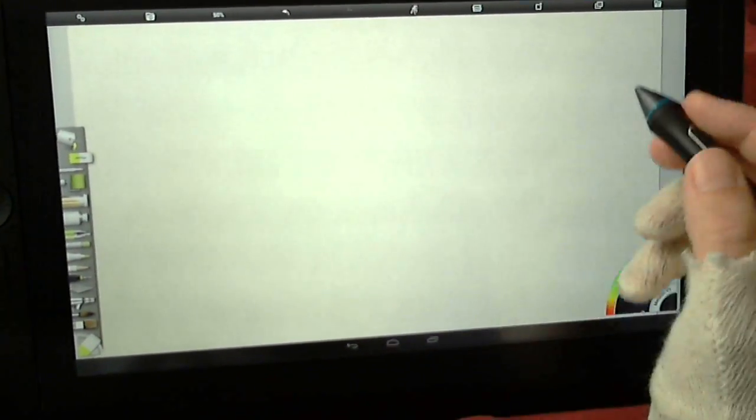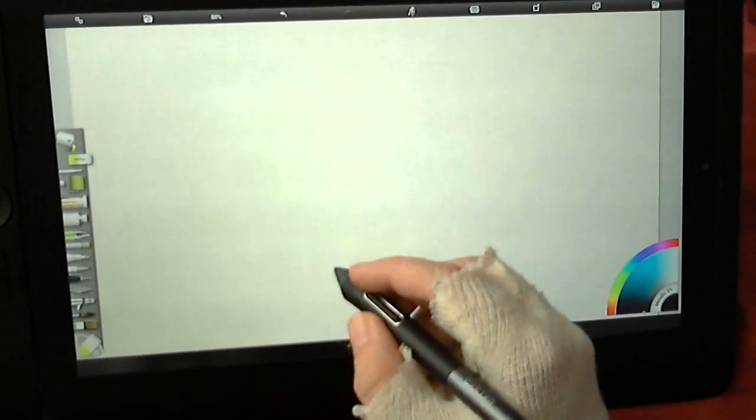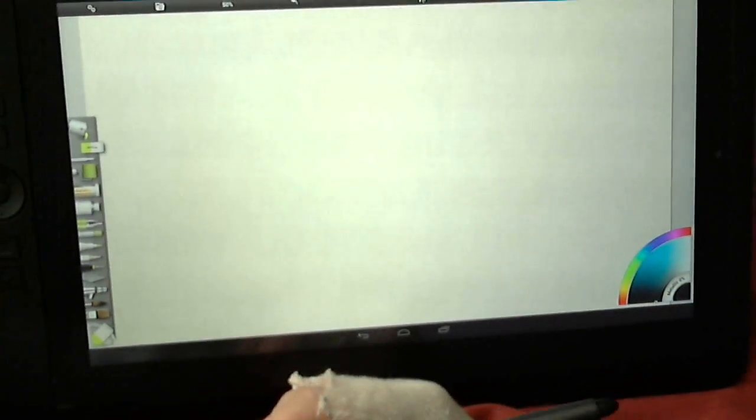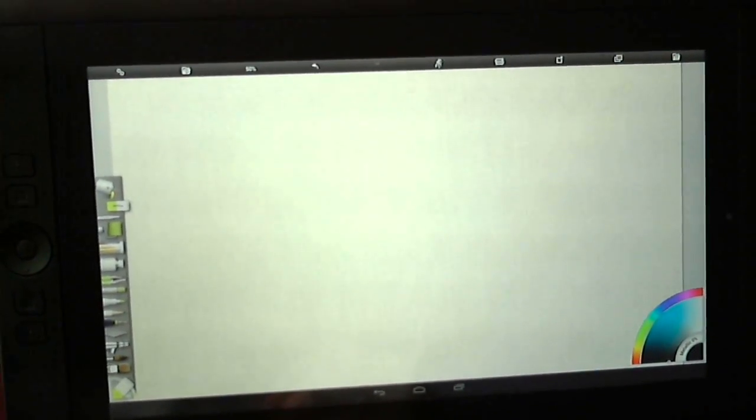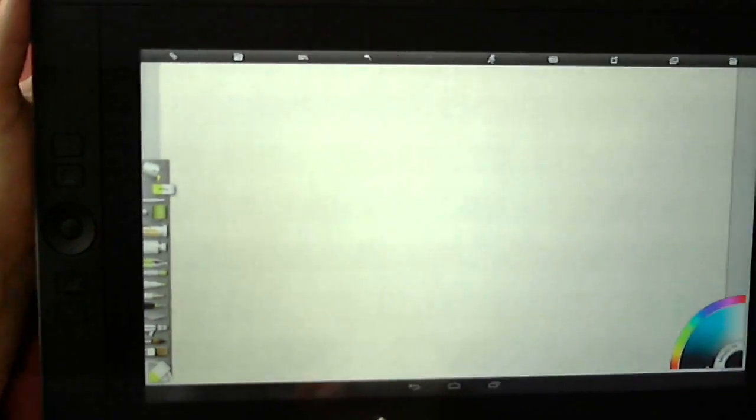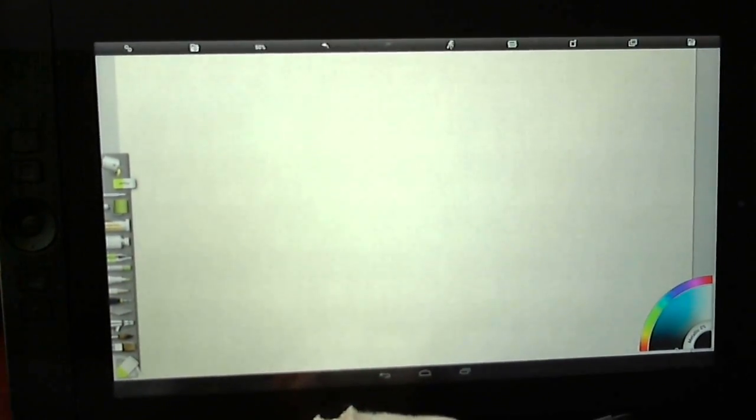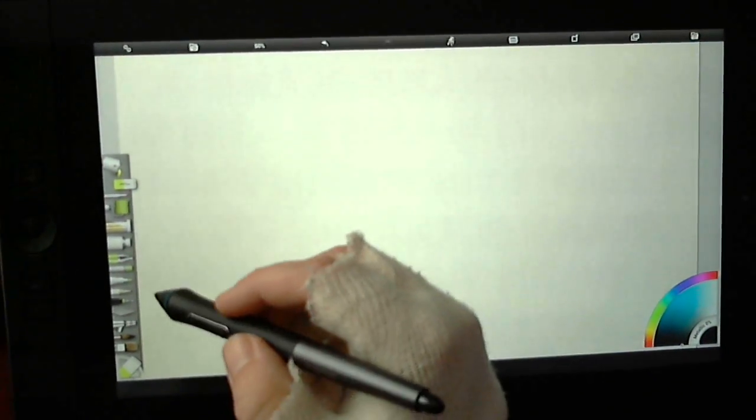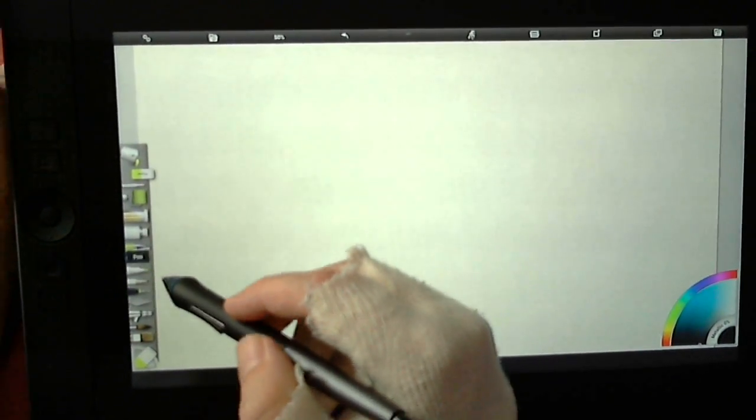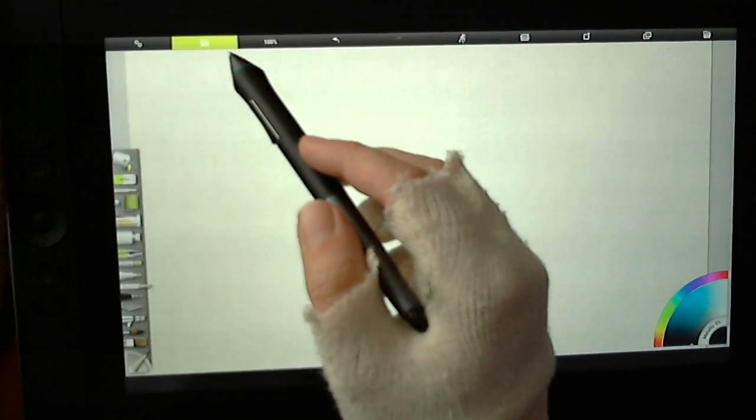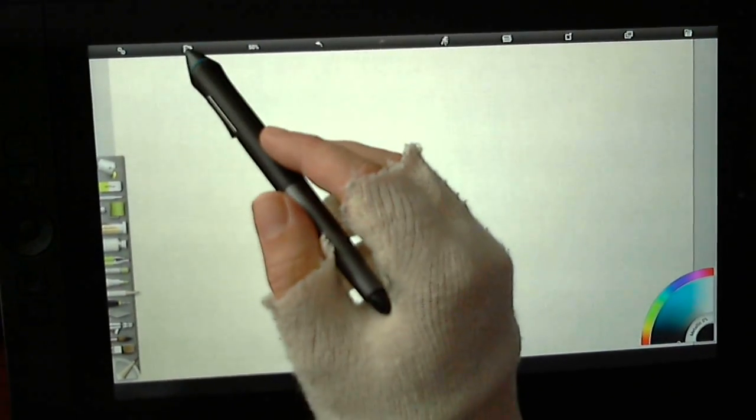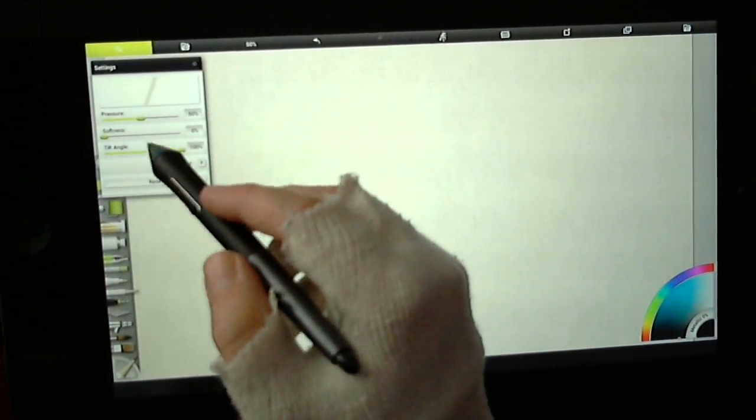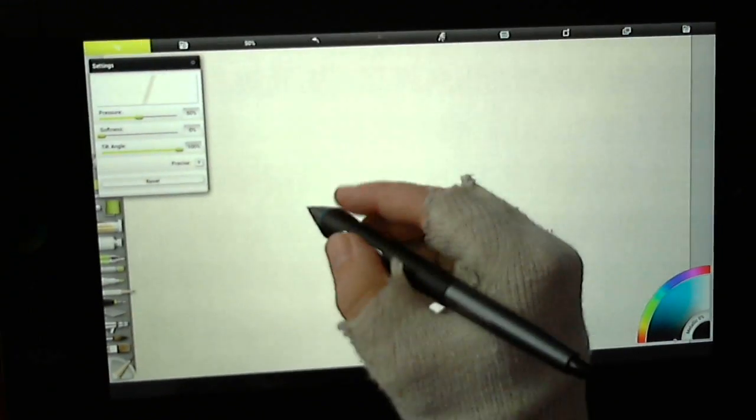This tablet's running a Tegra 3 processor, NVIDIA Tegra 3. It's not super fast, but it does the job. Minimal lag when you put things up to a hundred percent, you tend to get a bit more lag.